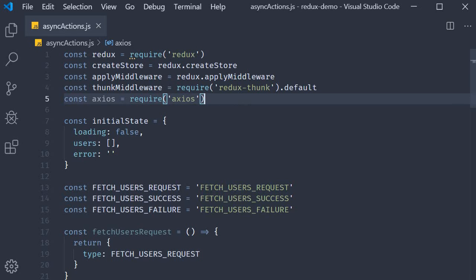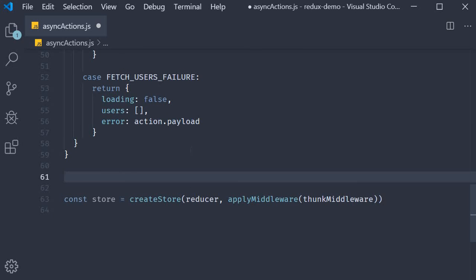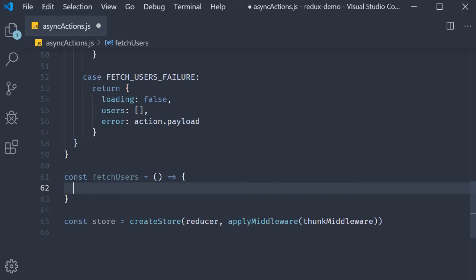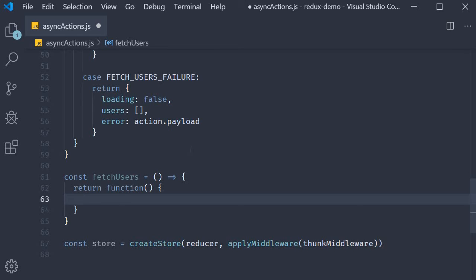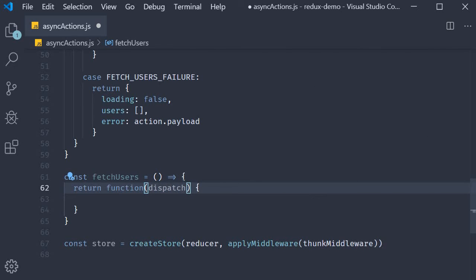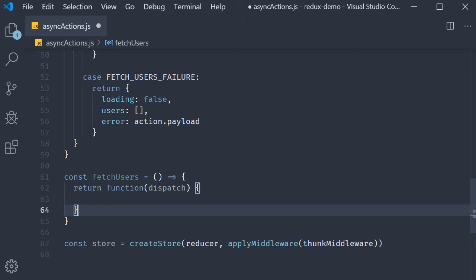Now our final step is to define the async action creator. I'm going to define a function called fetchUsers. This is an action creator, and what we have learned so far is that an action creator returns an action. But what the thunk middleware brings to the table is the ability for an action creator to return a function instead of an action object. What is special about this function is that it doesn't have to be pure — it is allowed to have side effects such as async API calls. This function can also dispatch actions, which is made possible because it receives the dispatch method as its argument.